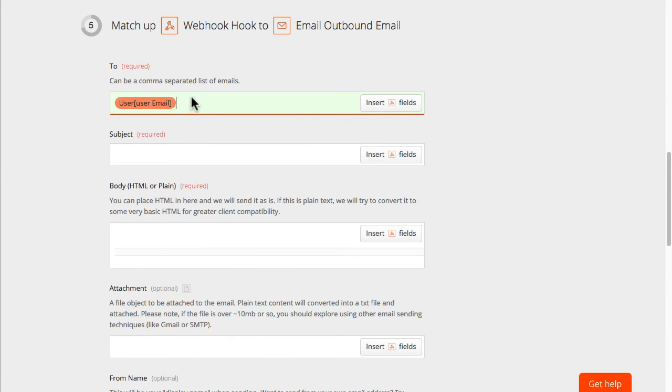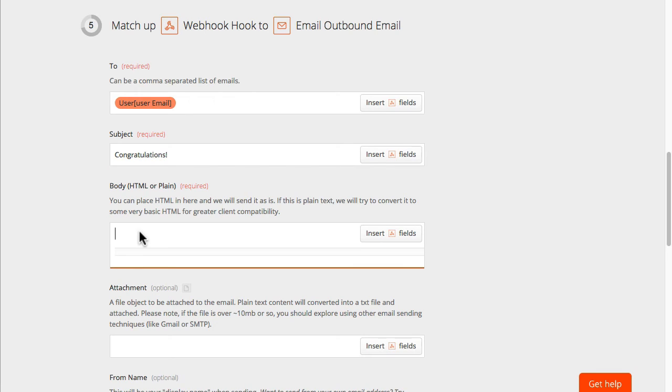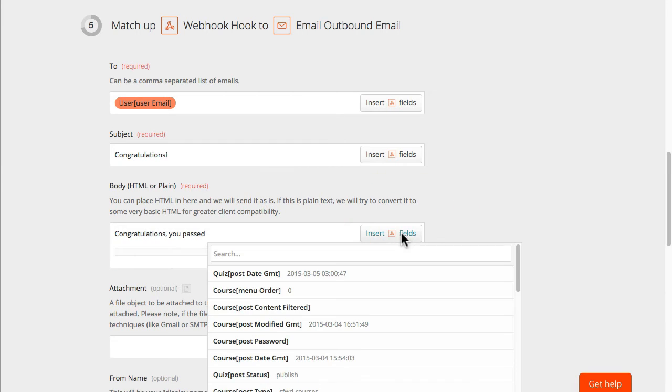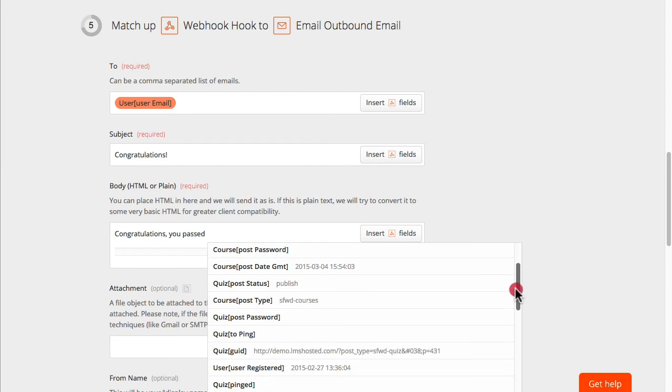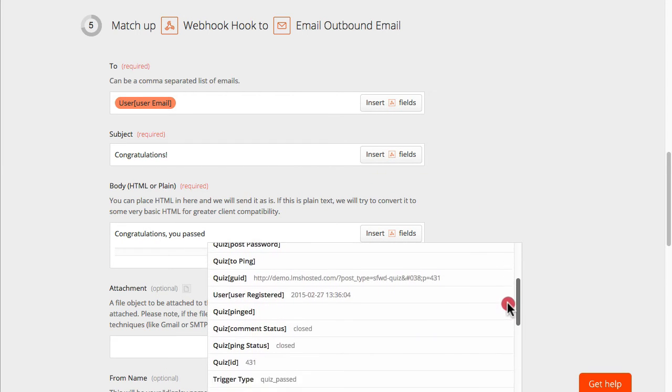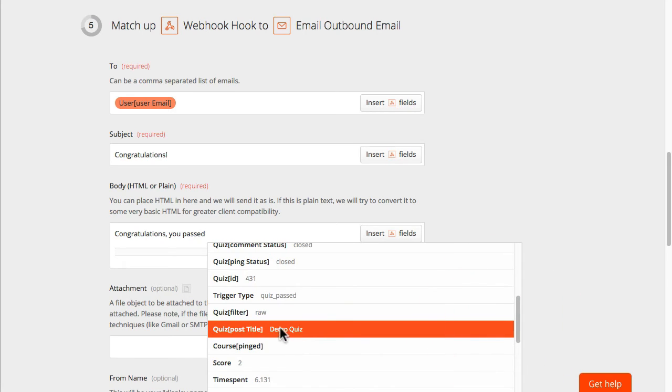So I wanted to go to the learner and I want the subject to be congratulations and in the body I'm going to say congratulations you passed and I'm going to insert the quiz name in this case. So we'll scroll down to the title of the quiz. It's here.